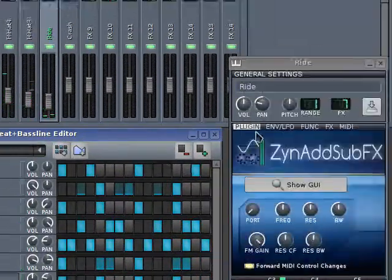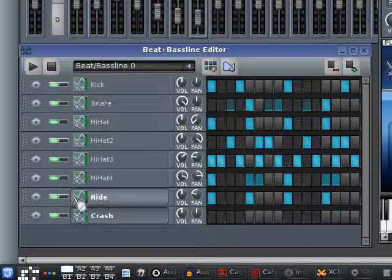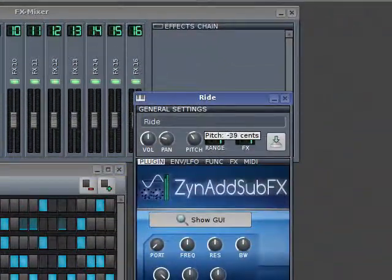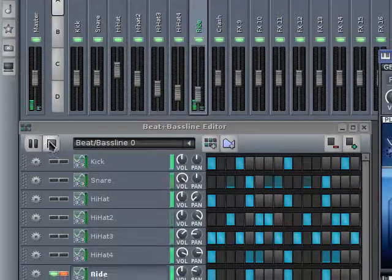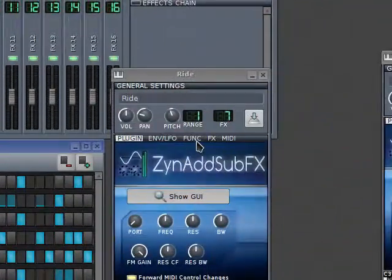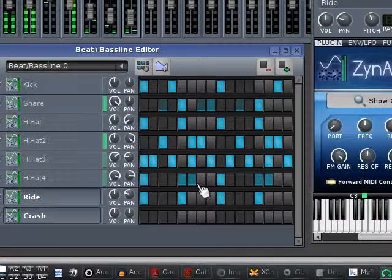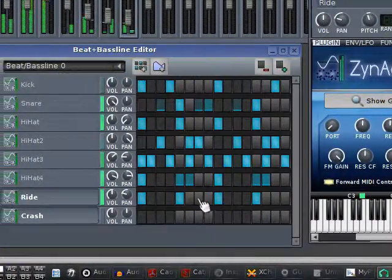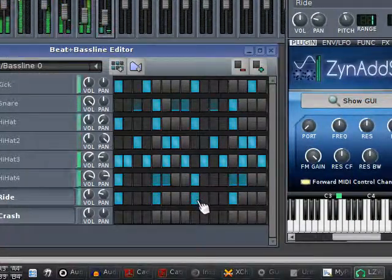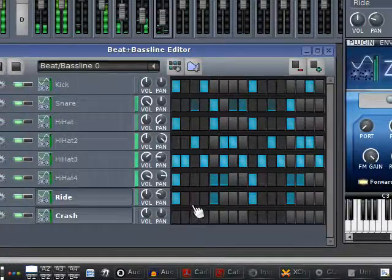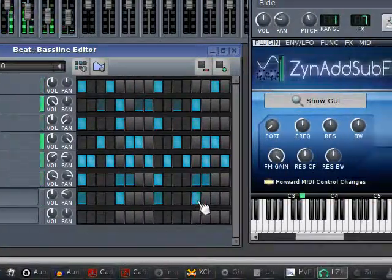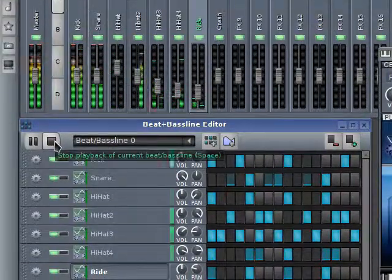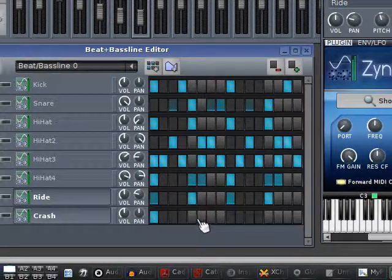You can also change its pitch a little bit using this pitch knob. Let's hear it with the beat. Okay, this does it. Let's move on to the crash cymbal.